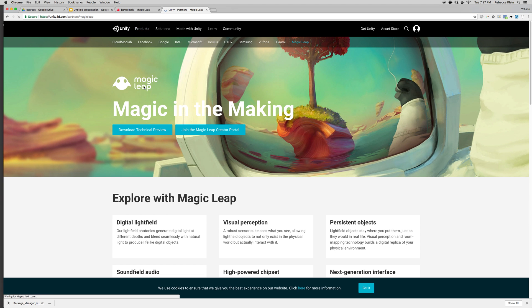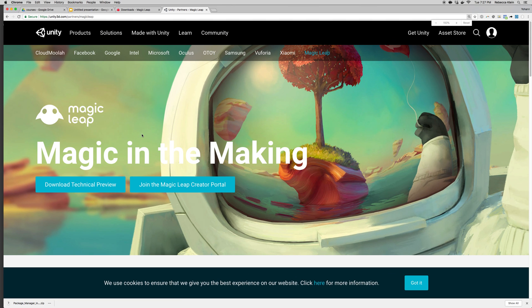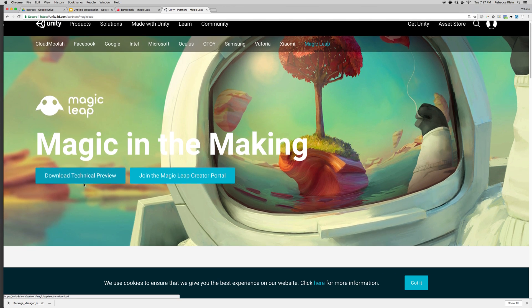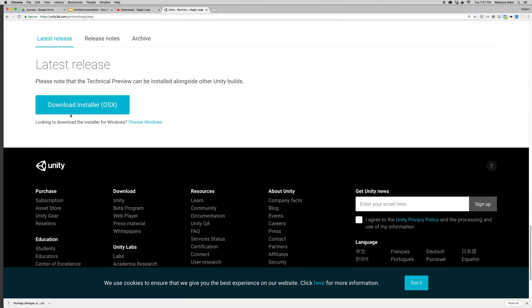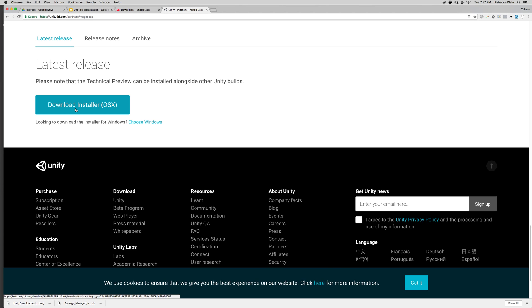All right, and click on the Download Technical Preview. It's kind of weird because it doesn't say 'Download Unity,' but just click there and you're going to have to go through the whole process. Download the installer. Now this is the regular Unity installer, but it does have the files to run Magic Leap Lumin OS. All right, I'm going to stop right there and I'll see you guys in the next lecture to go through the install.